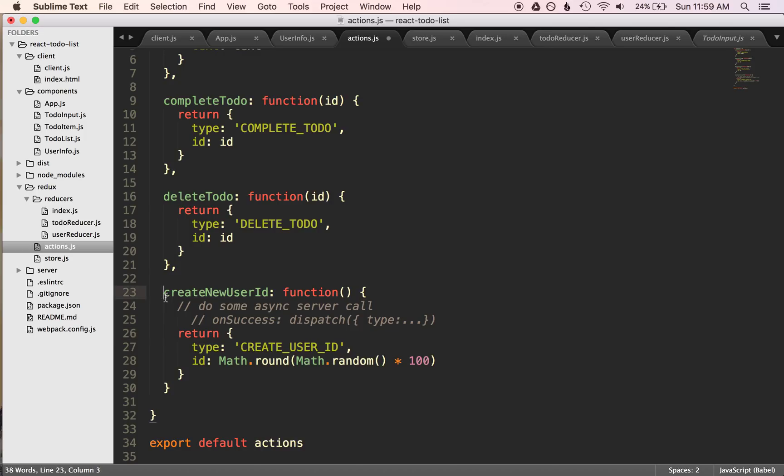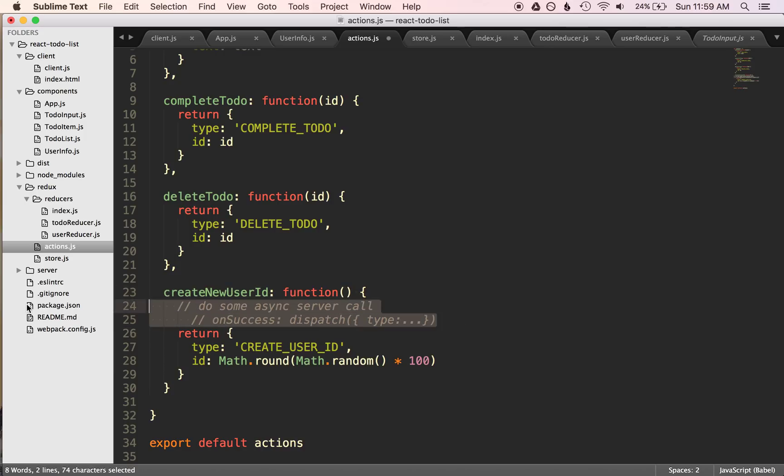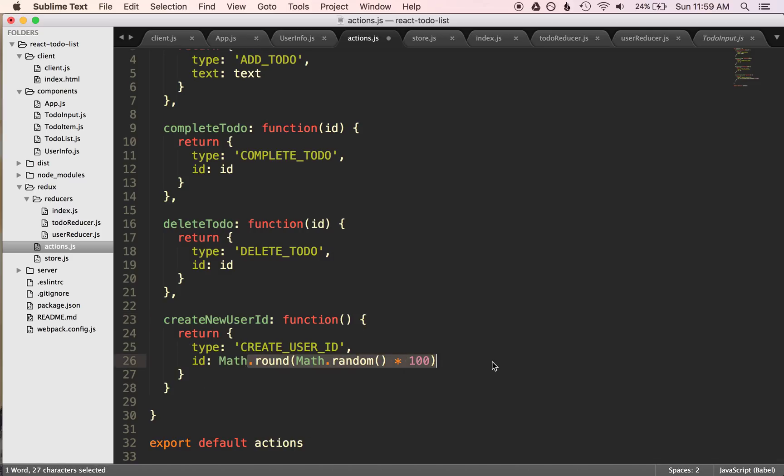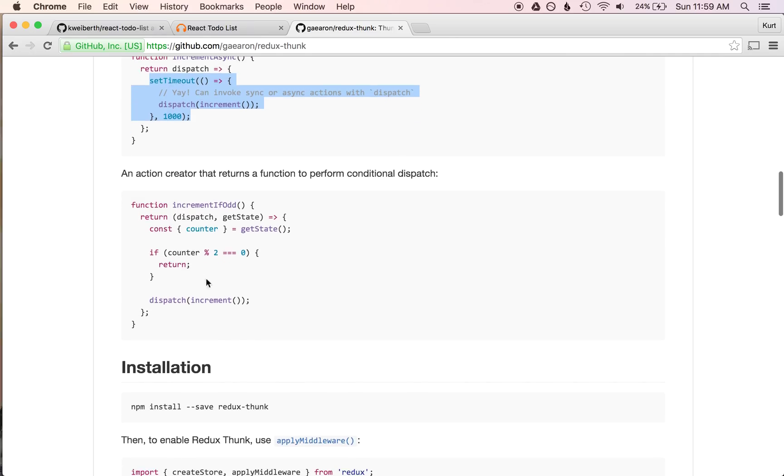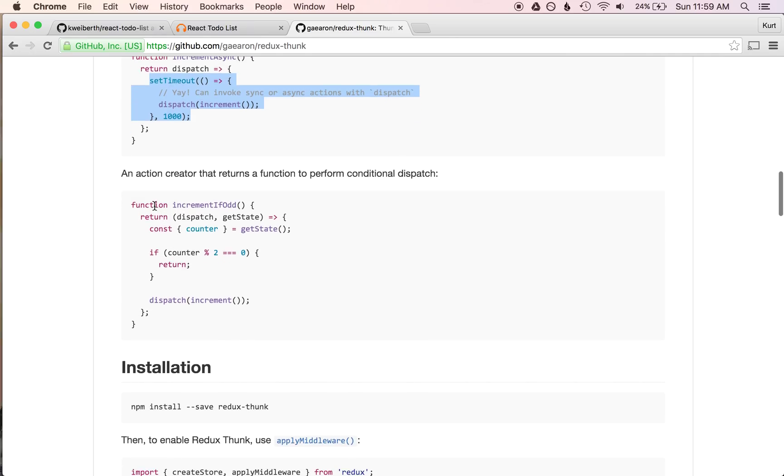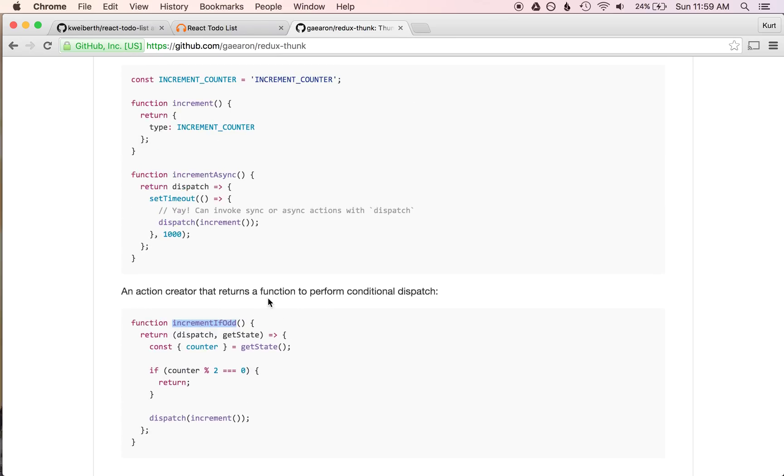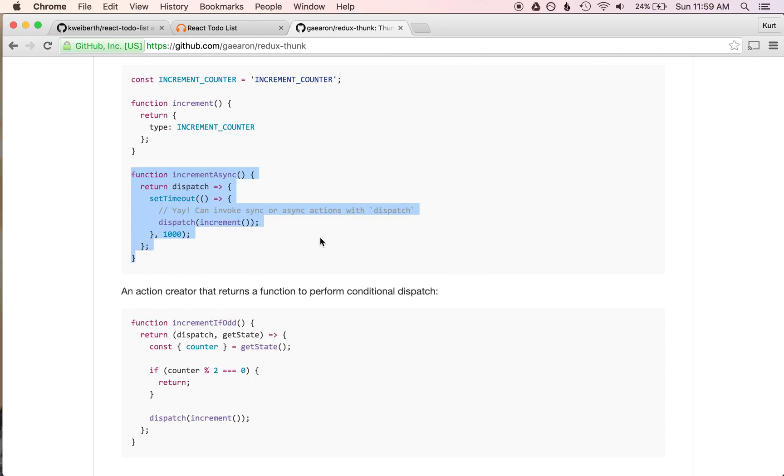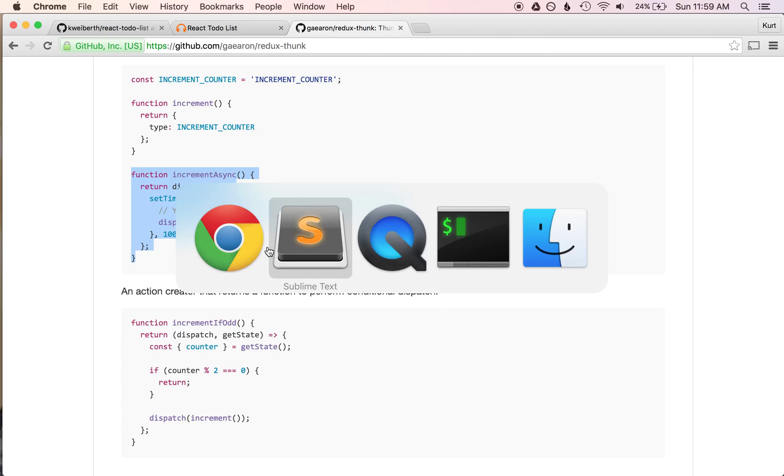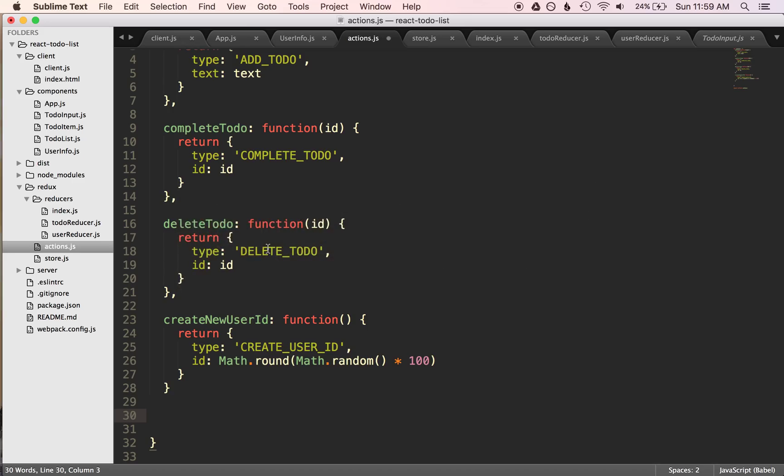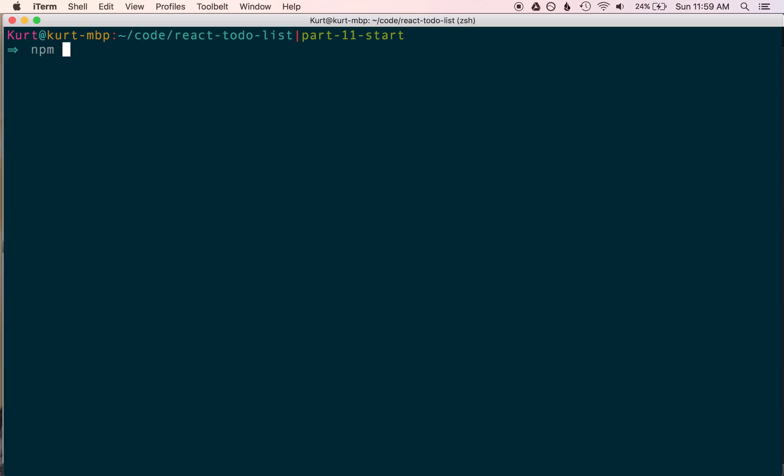So the way we have our code written right now, we have this as an immediately dispatched action, which is create new user ID that's random. So let's kind of follow this example where we will increment. We'll have one action that gets a new user ID only if the current user ID is an even number. And then we'll keep a button that will just do it no matter what. And then we'll also do one asynchronously. So kind of just keeping with these examples on the Redux Thunk library.